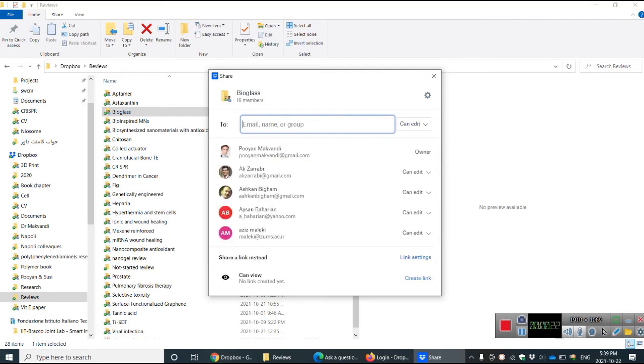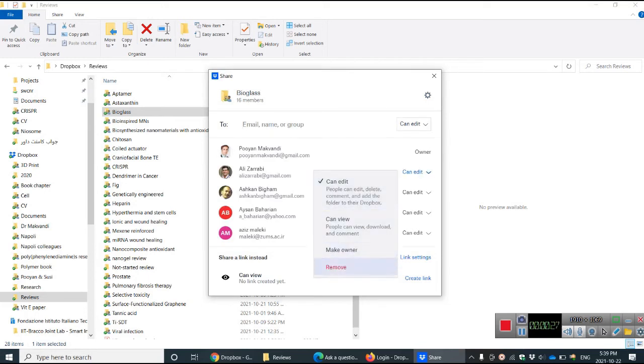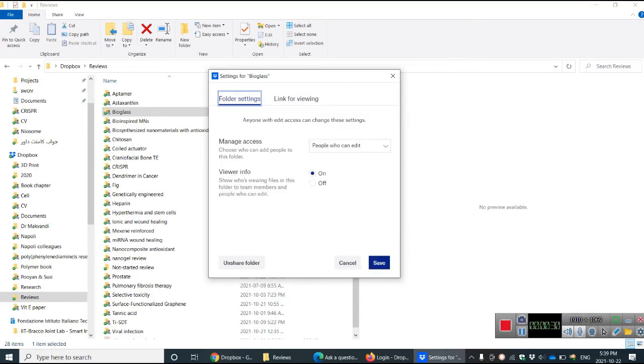If your Dropbox is full and you want to remove yourself, you can simply remove the other person or yourself, or you can make it as an unshared folder, so it will be unshared from all the authors.